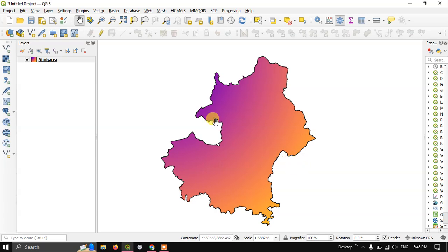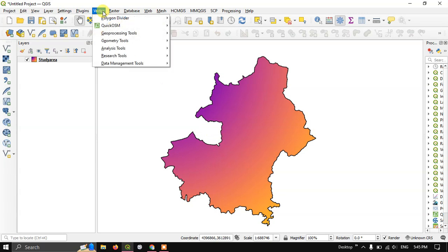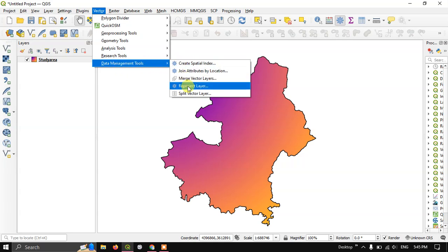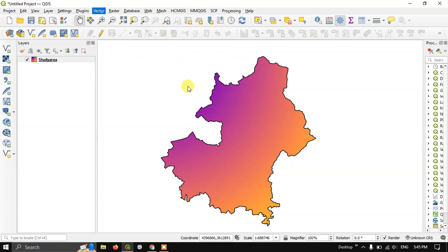After adding the polygon or shapefile, go to the option vector and come down to data management tools and select re-project layer.